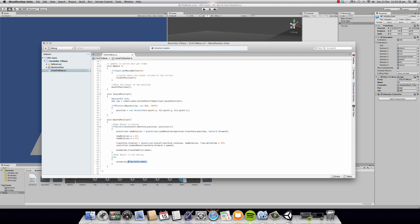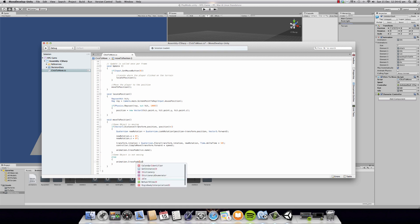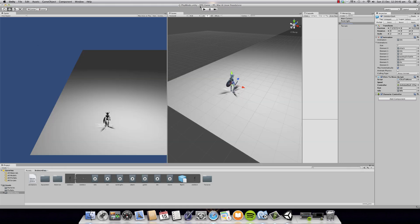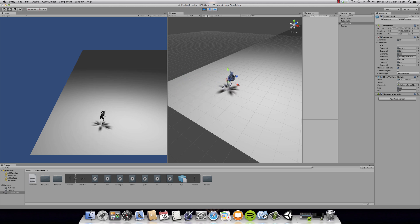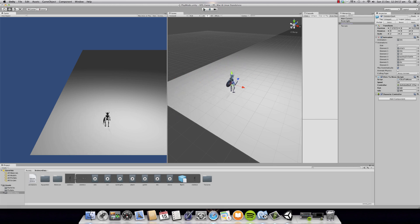We'll do the same for the idle animation over here. And as you can see, our animation transition is now smoothened. Now, just to end our tutorial, we're going to make a camera that follows our player.